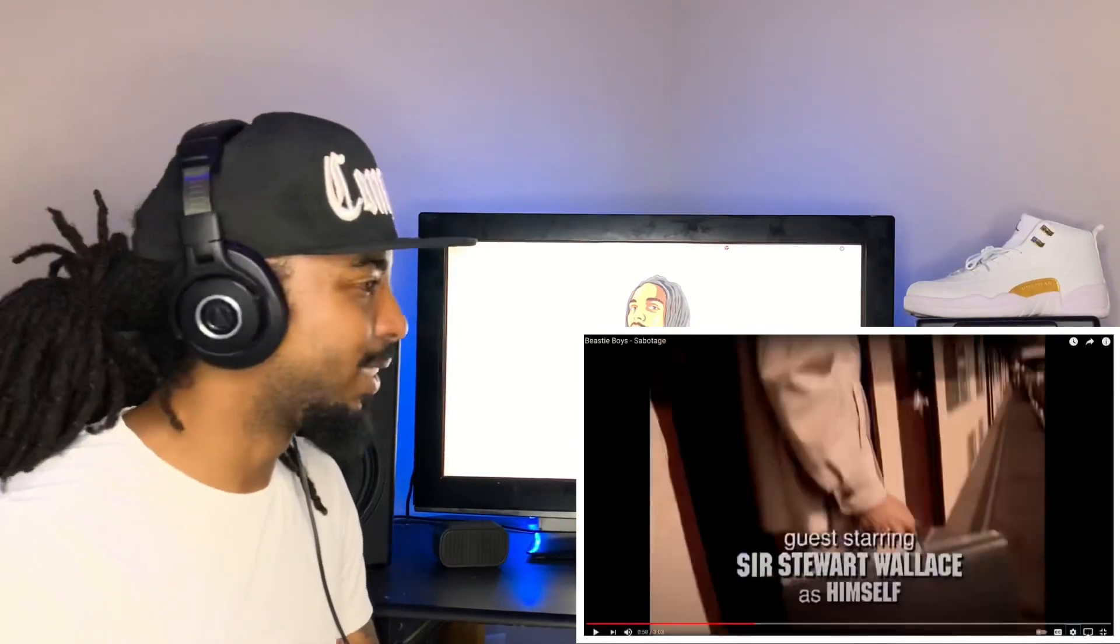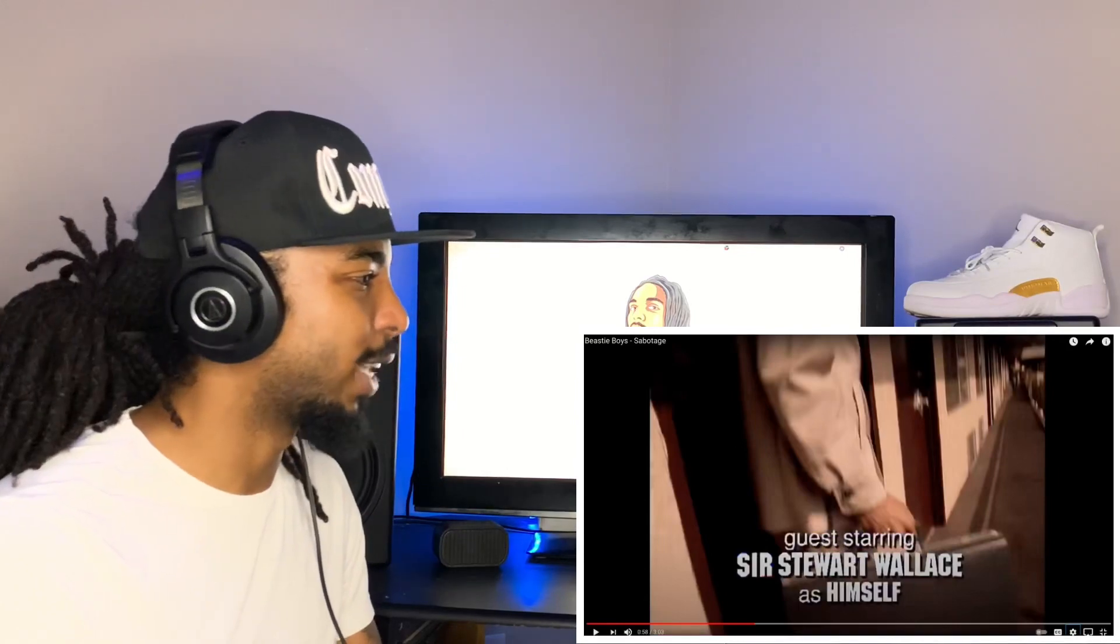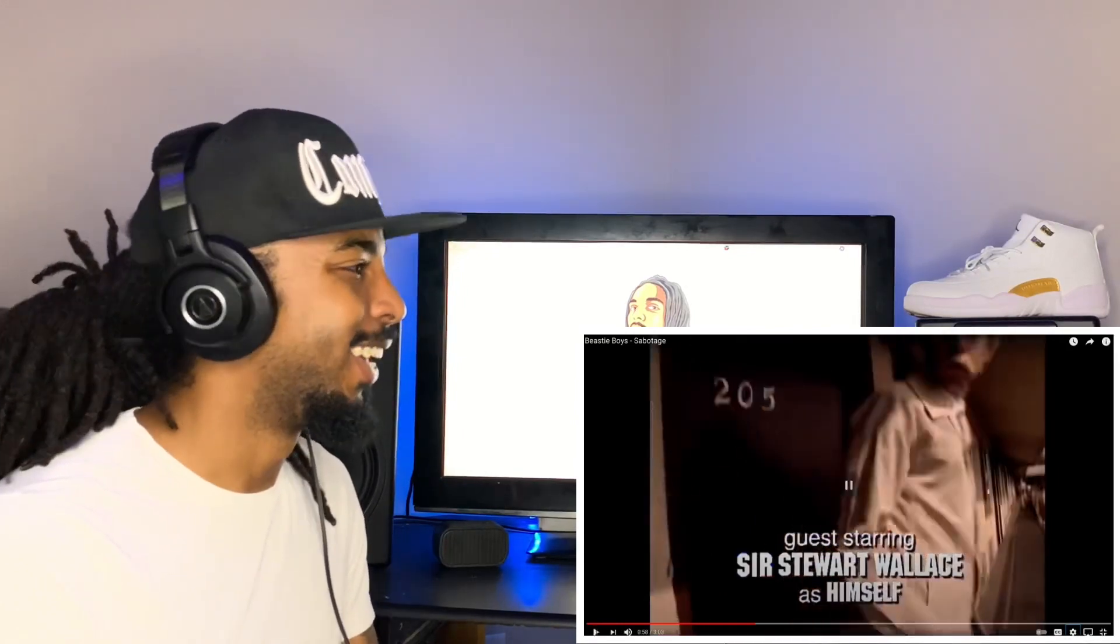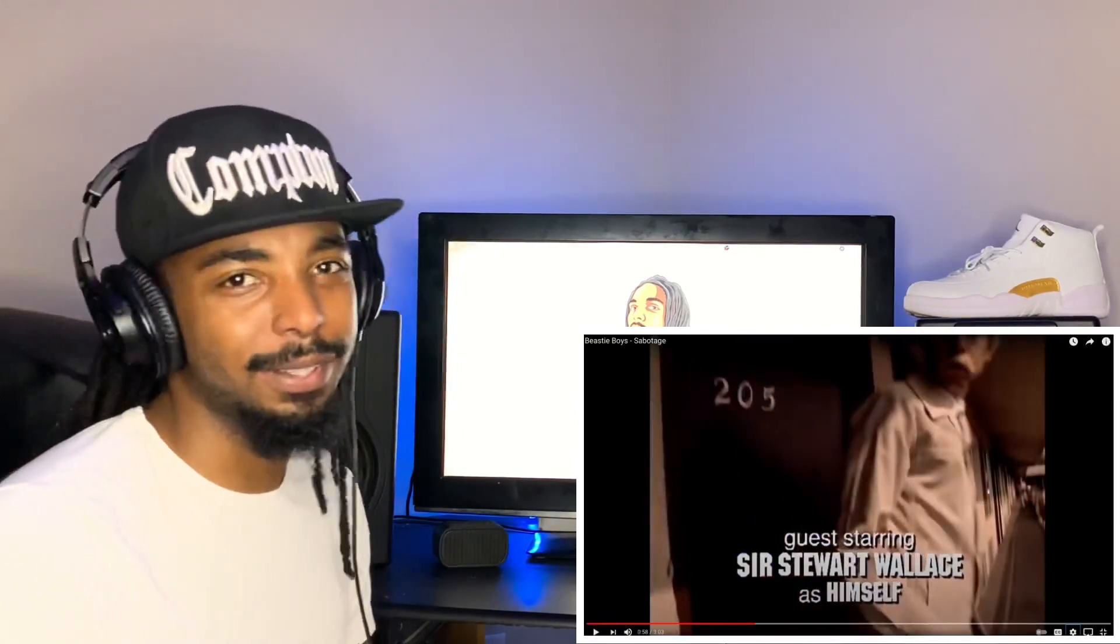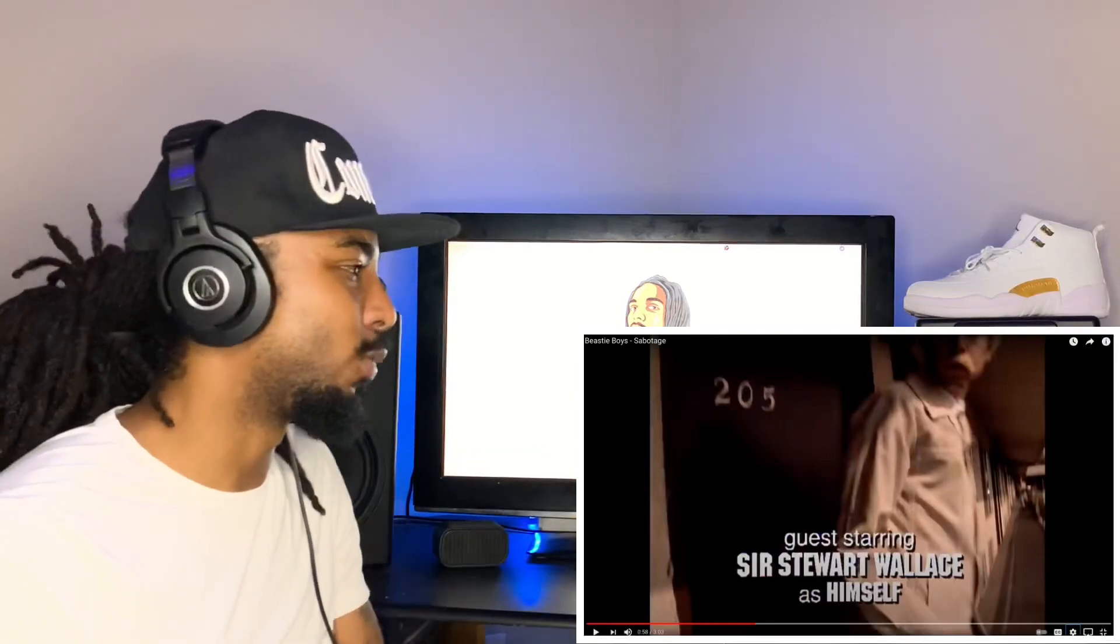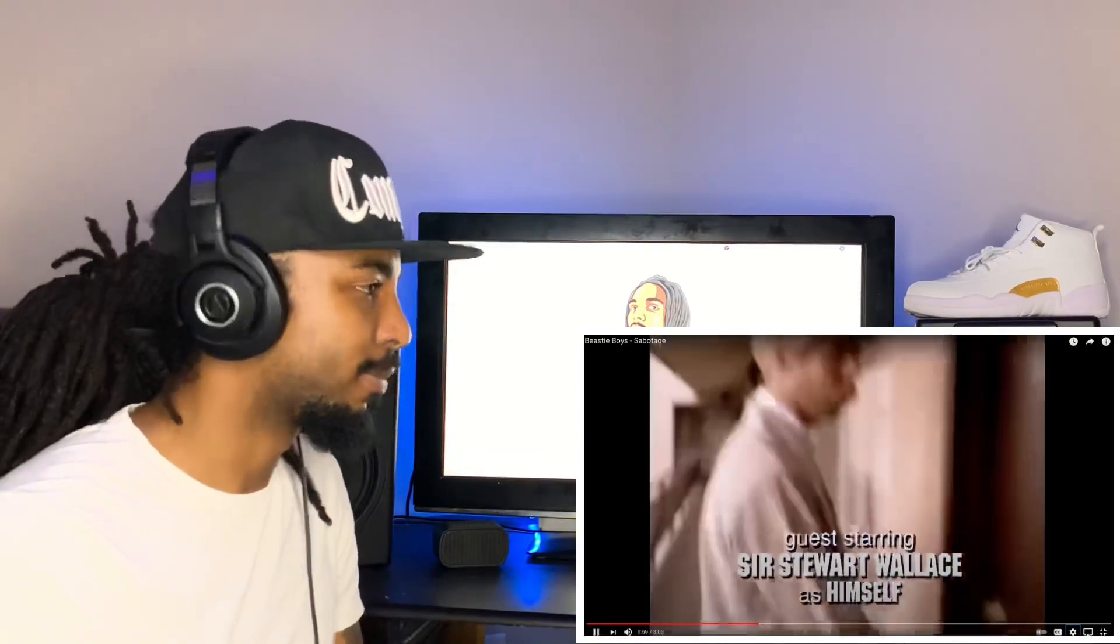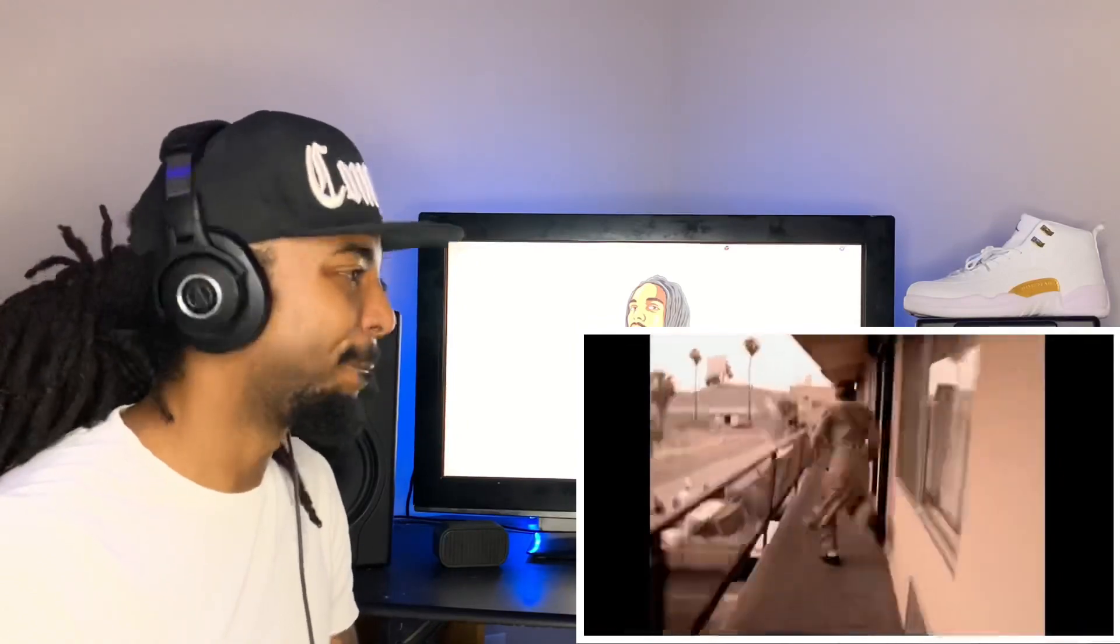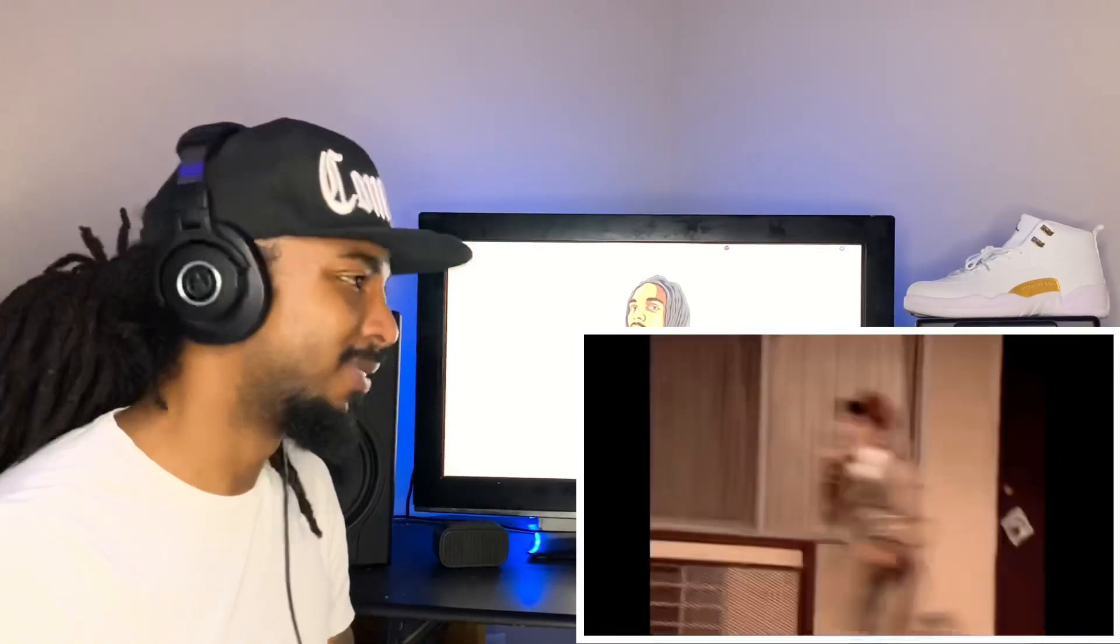What was his name? Steward Wallace as himself, okay. Is there an inside joke with that? Let me know in the comments. And there's an inside joke with that I'm out and I'm gone. I tell you now I keep it on and on.